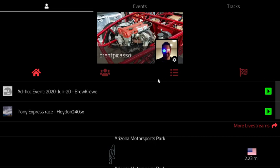Hello, Brent here with Awkward Labs, with a quick demo of the Podium app. In this video we will showcase one of our favorite log files — the sample log file we use for Sonoma Raceway.